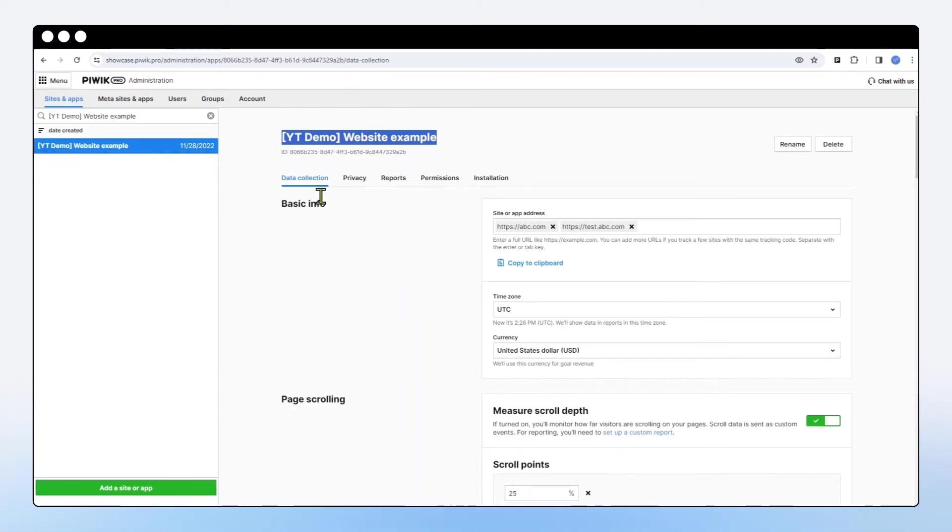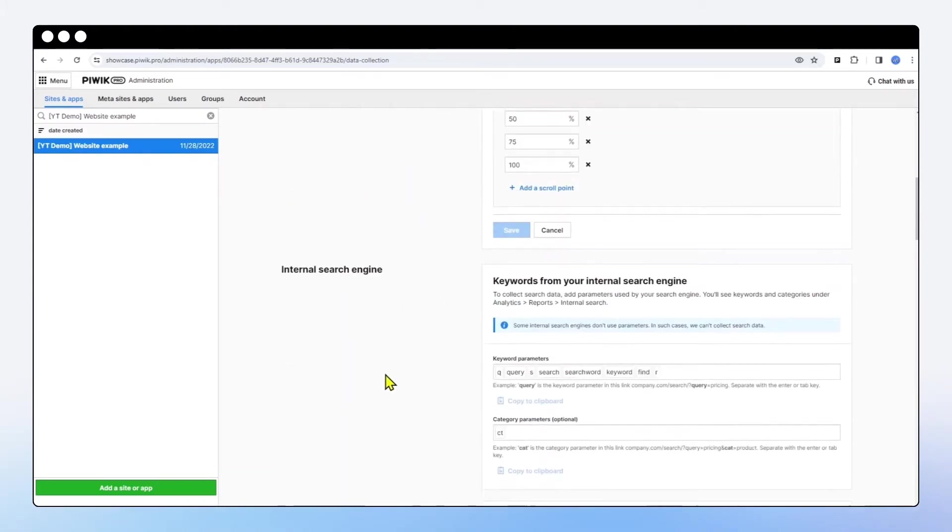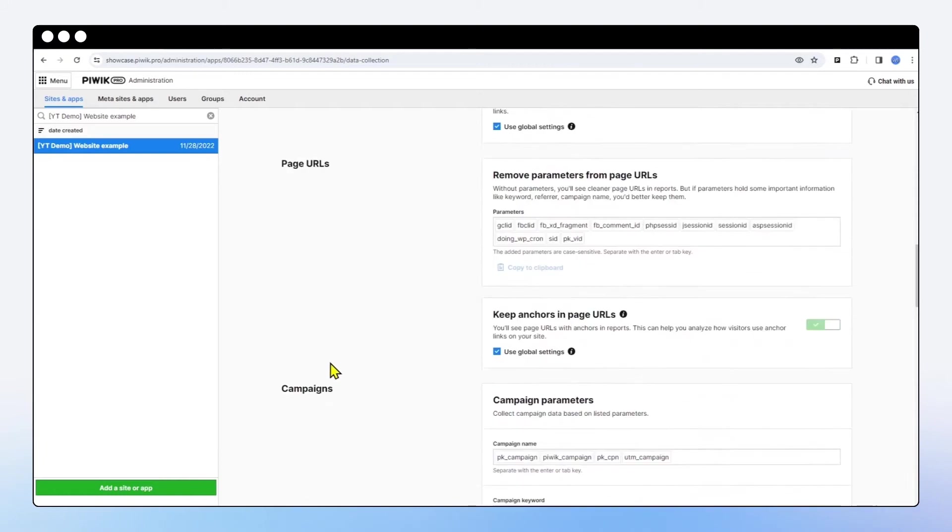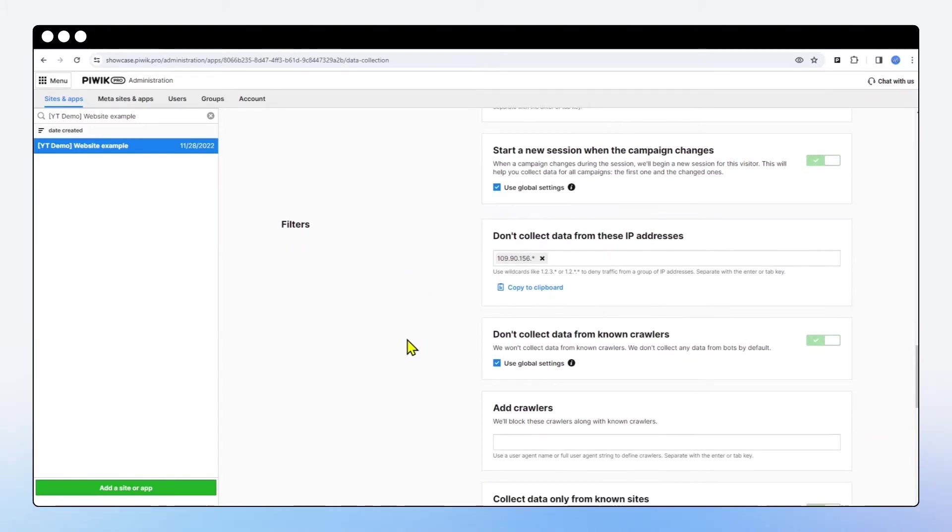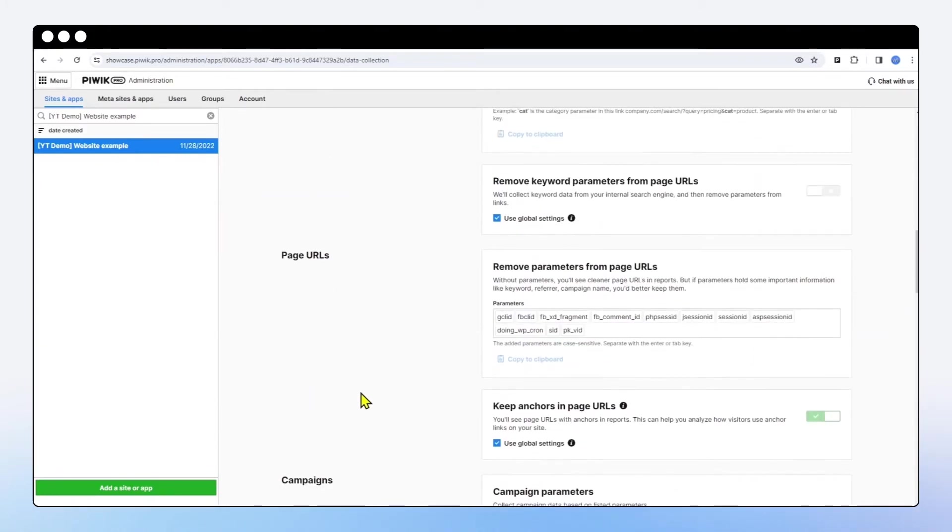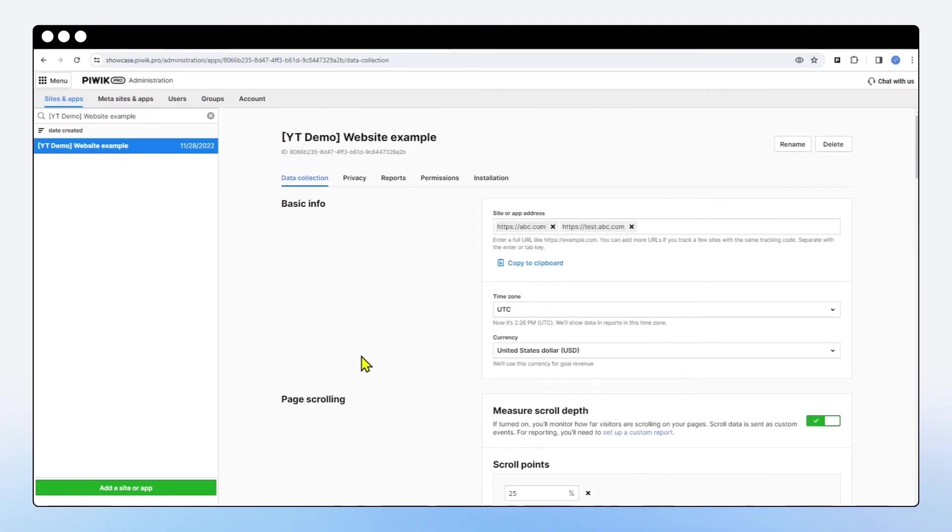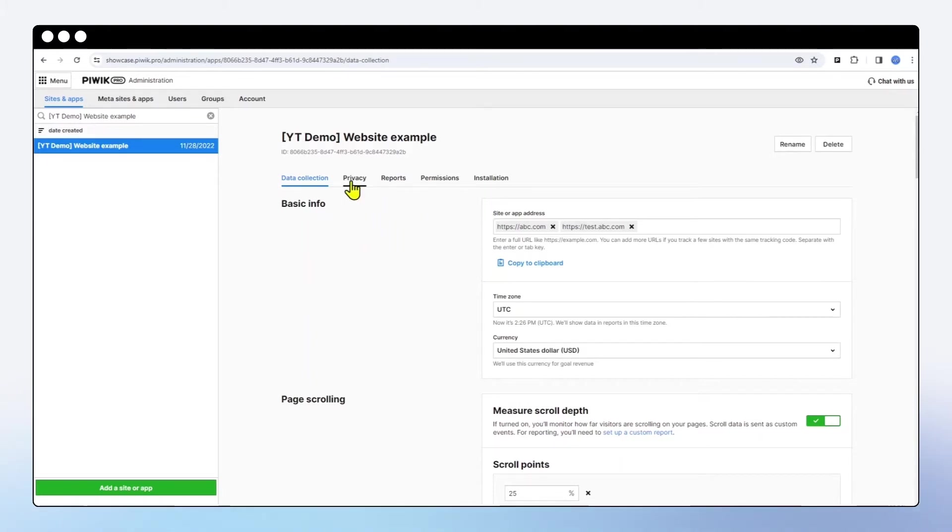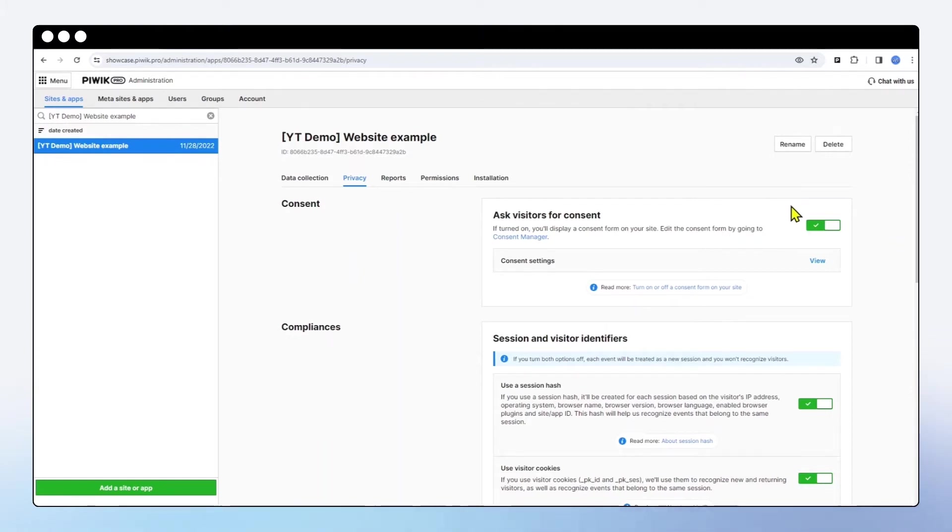And then you can go through some of the data collection settings like timezone, currency, scroll depth. You can also add some IP addresses that you would like to exclude from being tracked and perhaps add some crawlers. Take a look at these settings. You can always go back to those and change them after the installation. Now before you install Piwik PRO, I would recommend you to go to the privacy section and decide whether you want to keep the consent form on or off. By default it is on.